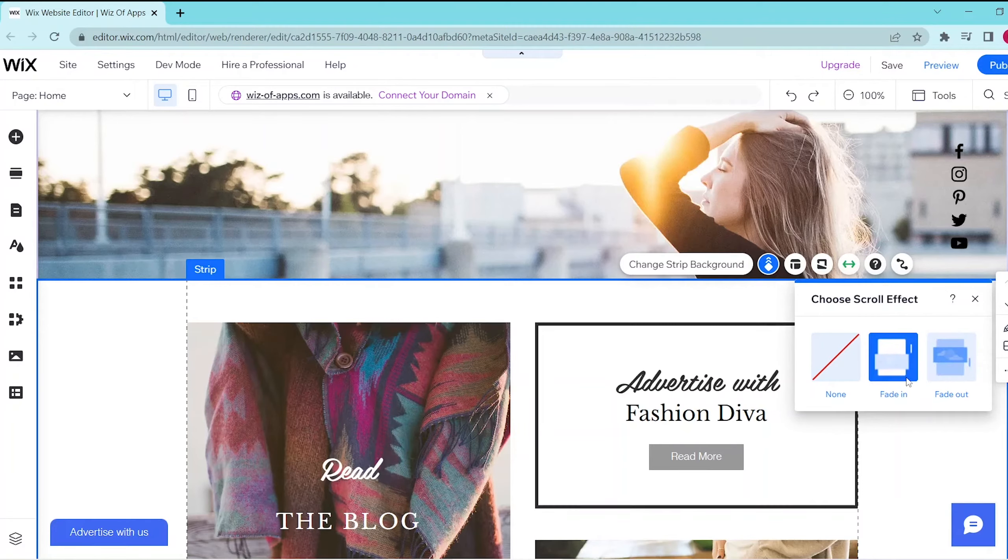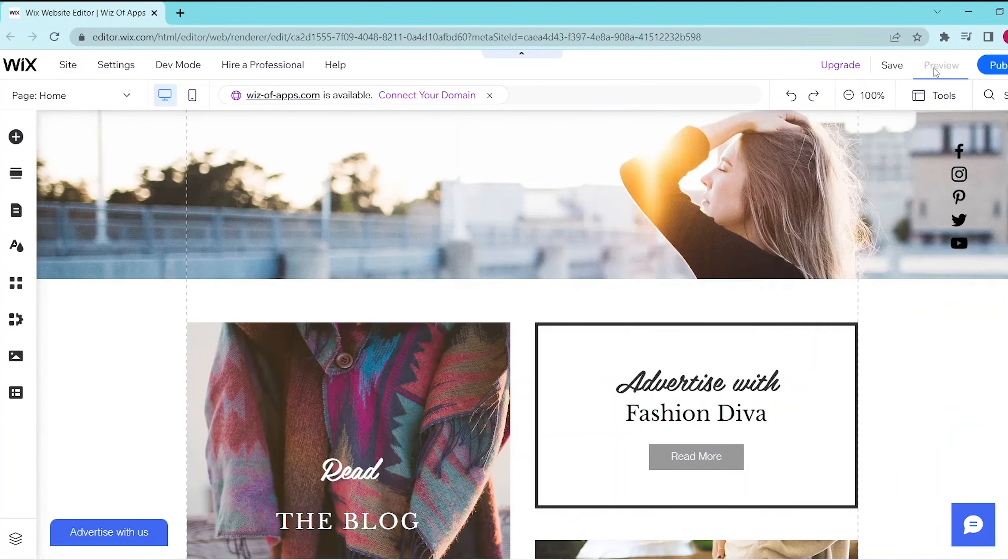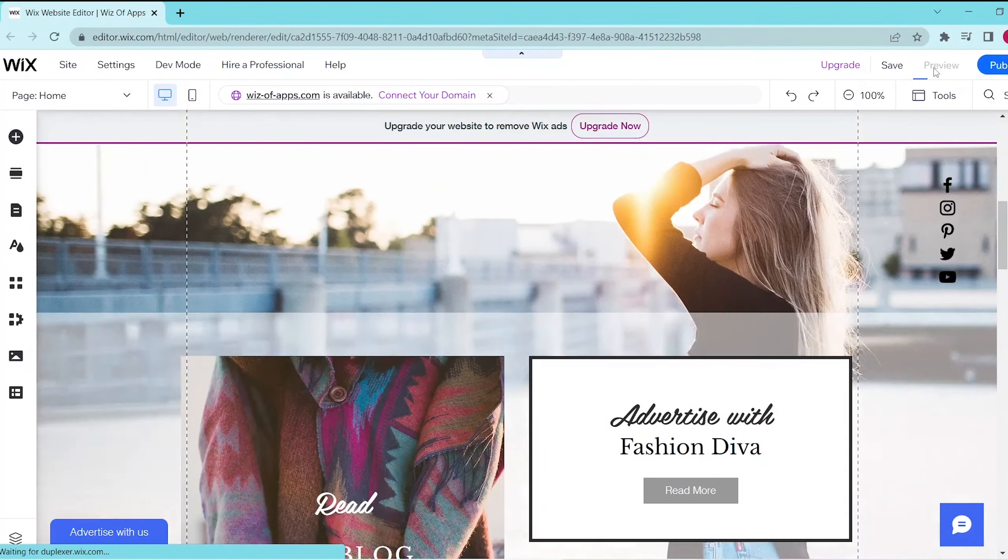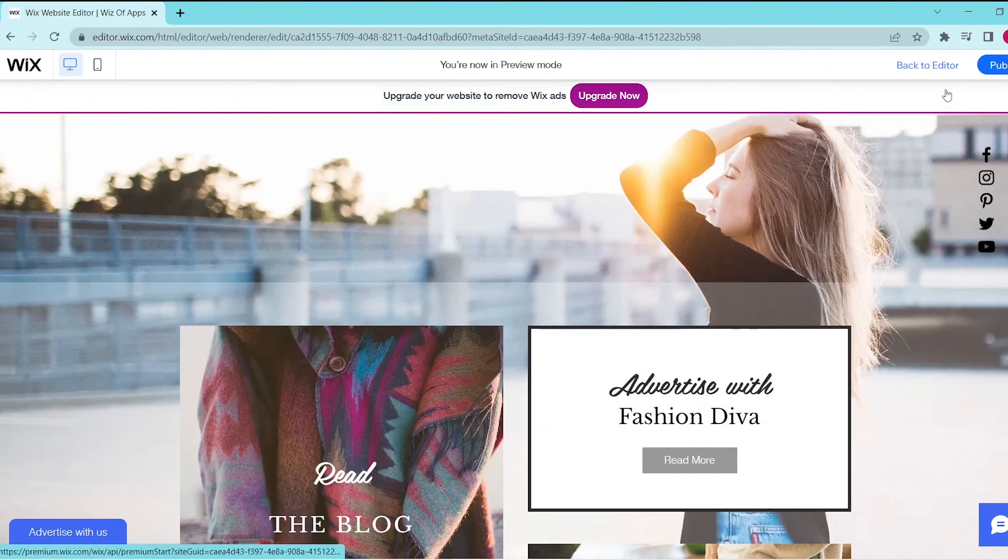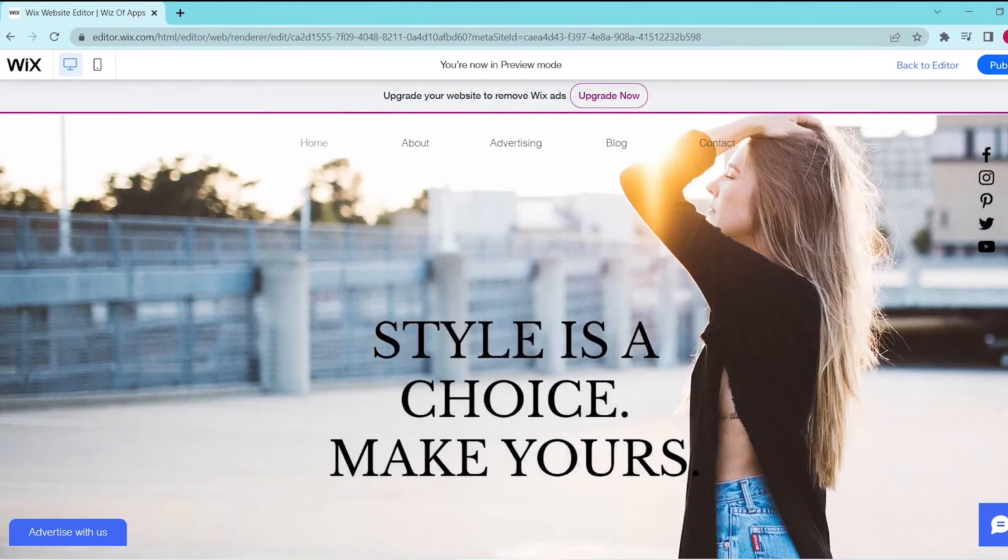Once you've selected your scroll effect, you can go ahead and press preview and as you can see, our scroll effect is in action as we pass by that particular strip.